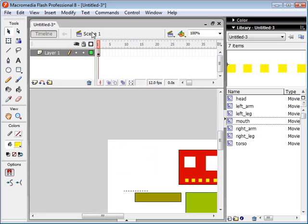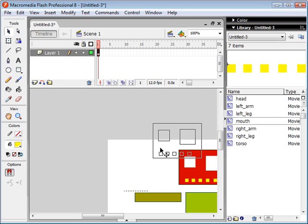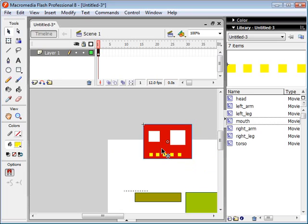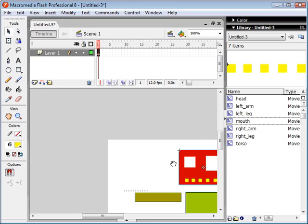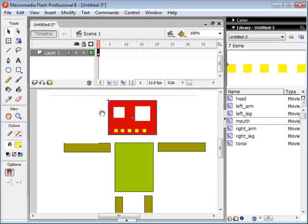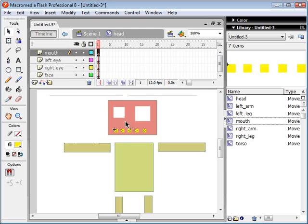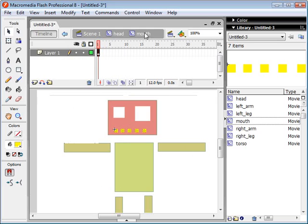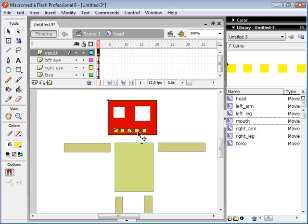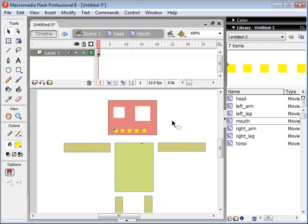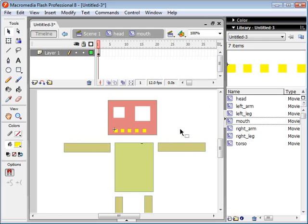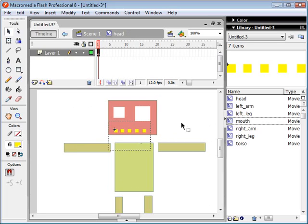We can go back to our scene here, and as we navigate into this movie clip, you will see that we're now here in the head movie clip. Then we can go further into this movie clip and go into the mouth movie clip. Just double click anywhere on the canvas to travel up one directory or one layer of the movie clips.